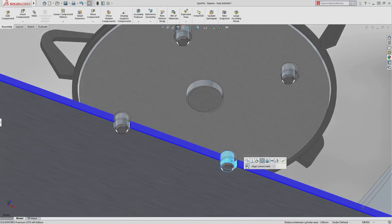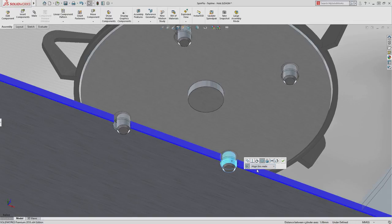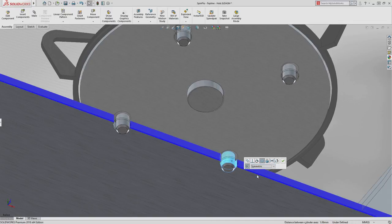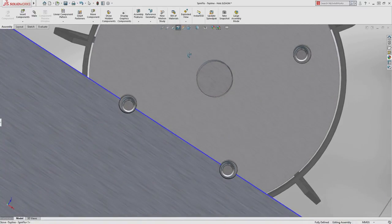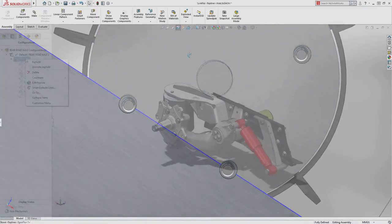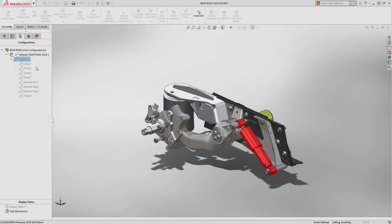Now in SolidWorks 2018, you can define misaligned mates which allow you to specify which of the two concentric mates is maintained or if the part floats symmetrically between the two.